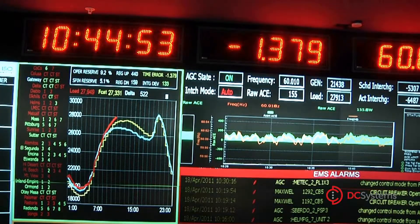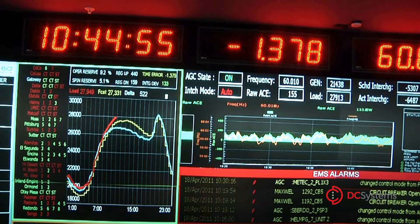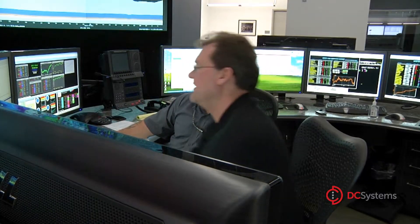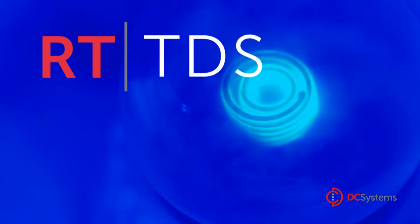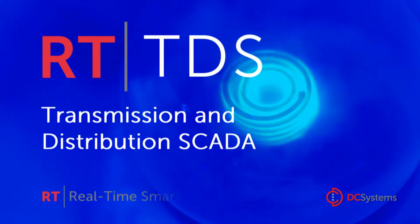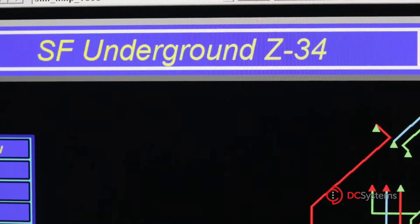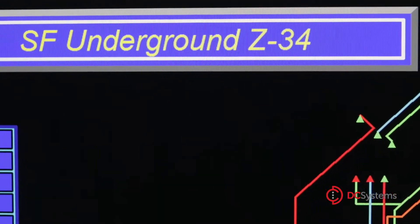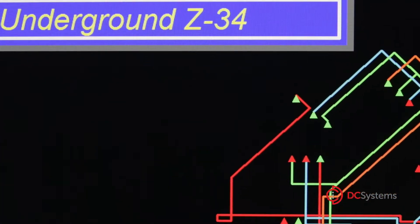The systems that facilitate control center management must be agile, easy to use, customizable, secure, and cost-effective. Our RT-TDS transmission and distribution SCADA software incorporates many advanced features that help streamline and simplify the management